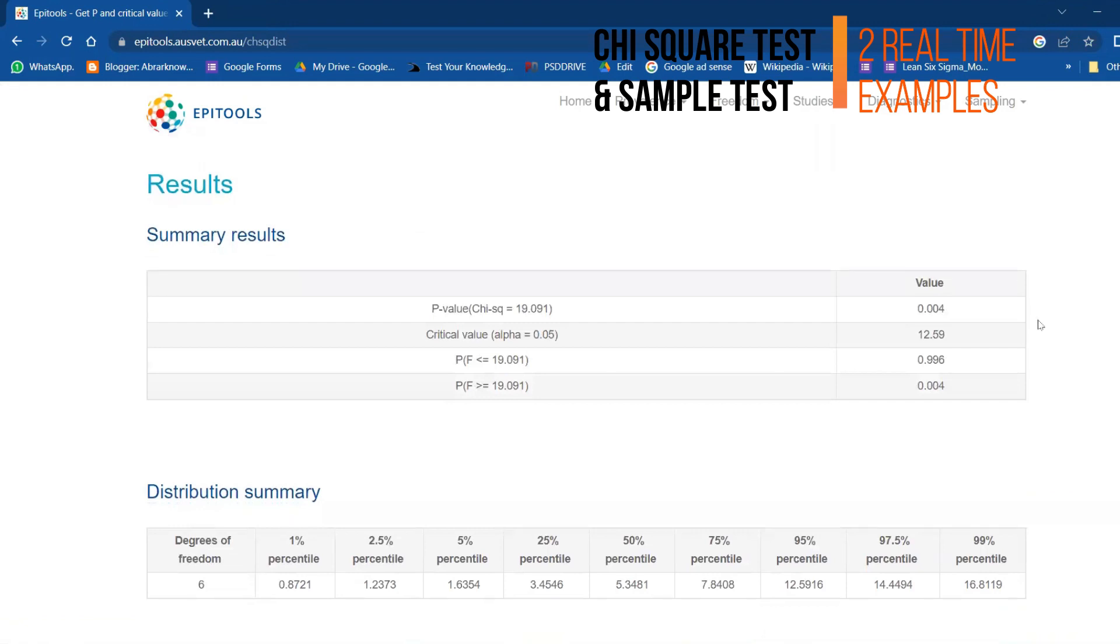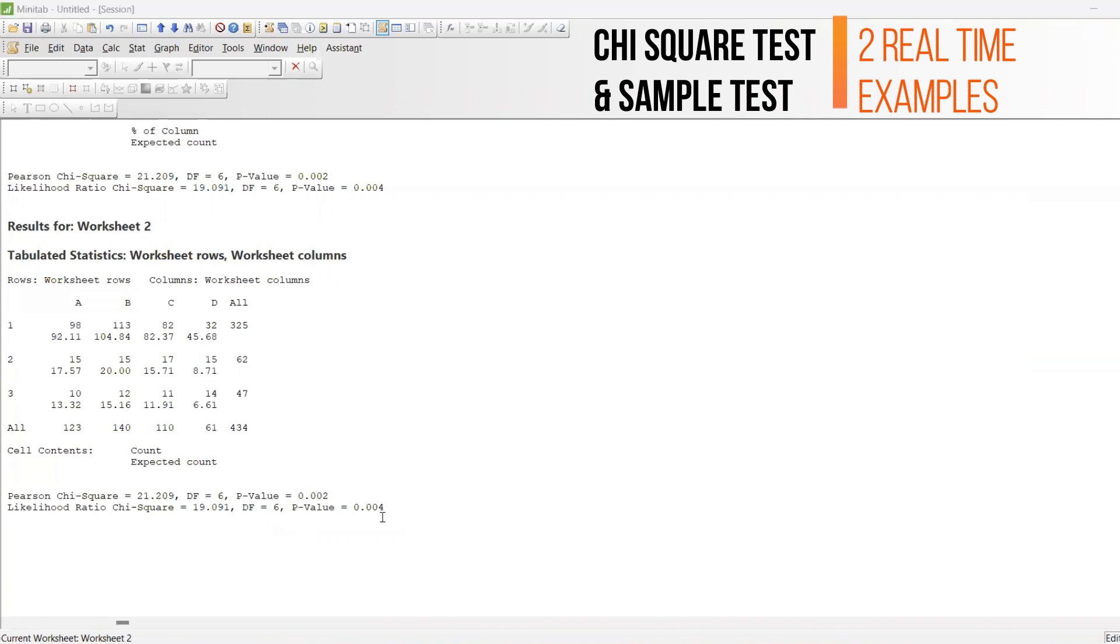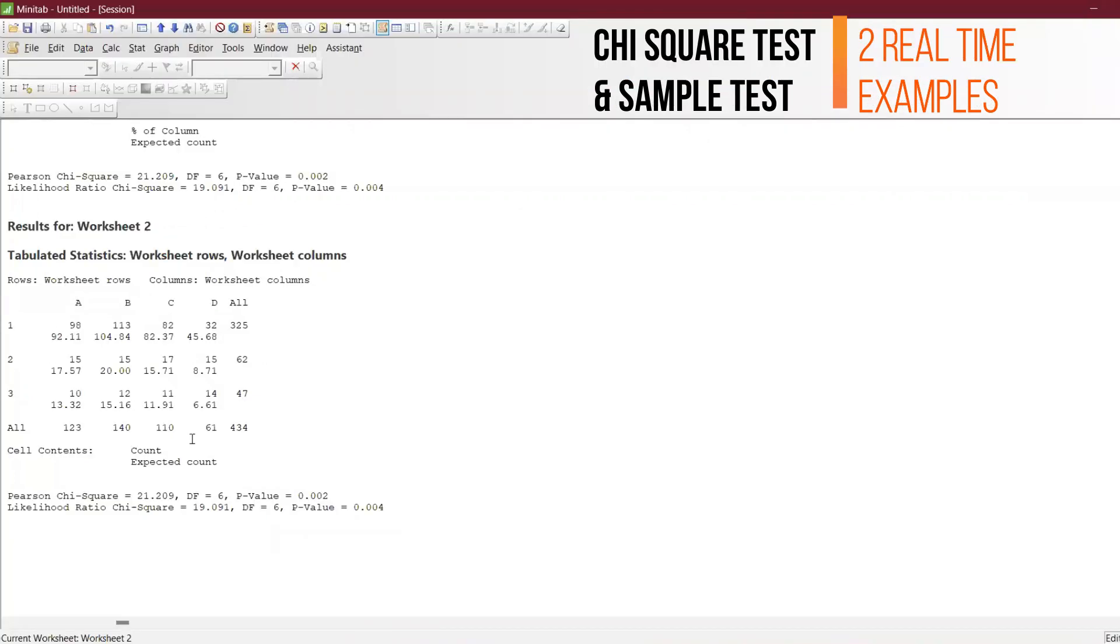Now you can see that the p-value we are getting is 0.004. Exactly the same thing - even if the Pearson model we got exactly 0.002. The Pearson one is 0.0017 in decimal values. This is also significant.